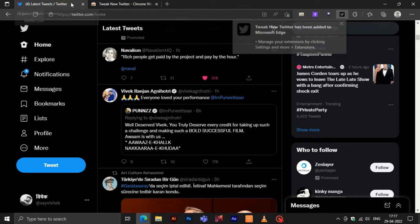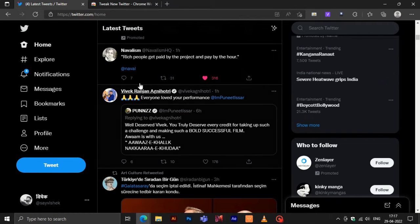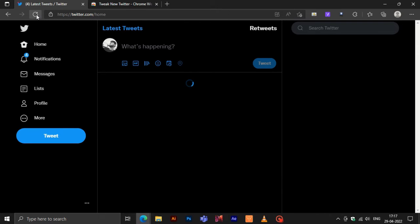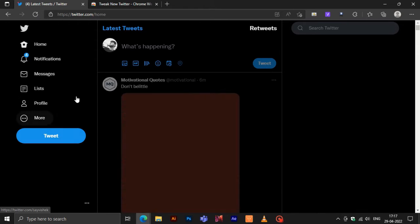After adding the extension, you just have to log in to your Twitter account, and your timeline will be sorted by the extension.